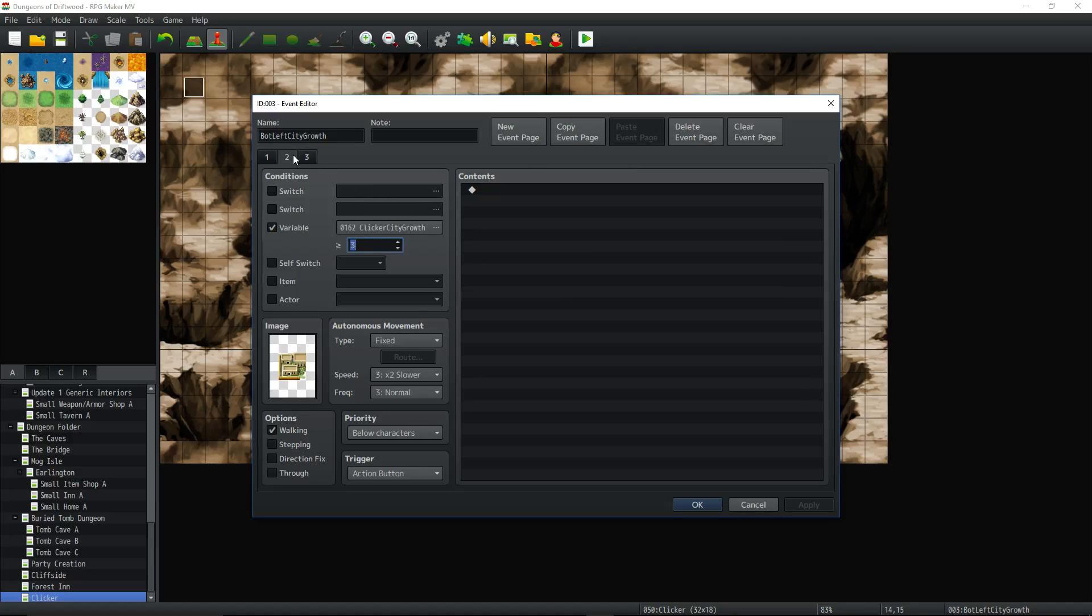Is clicker city growth greater than or equal to 3? Nope. Well then it has to go to page 1. No conditions so right off the bat this event is going to be blank with no image.